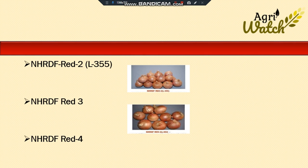The next one is NHRDF Red 3. The bulbs are attractive red in color, globular in shape with tight skin, thick neck, around 5 to 6 cm in diameter. They will mature in 100 to 120 days after transplanting. The average yield is 350 to 420 quintals per hectare.